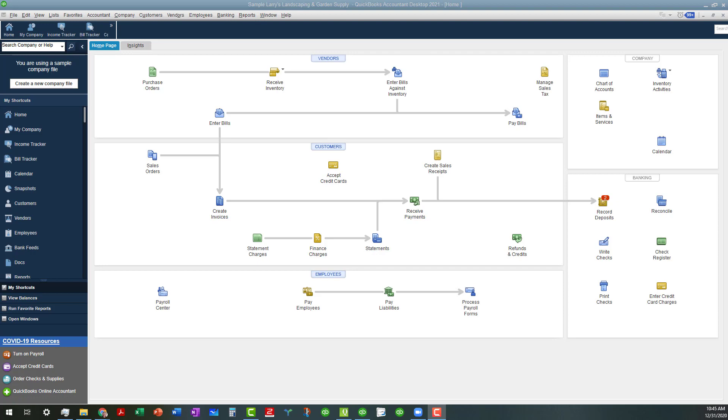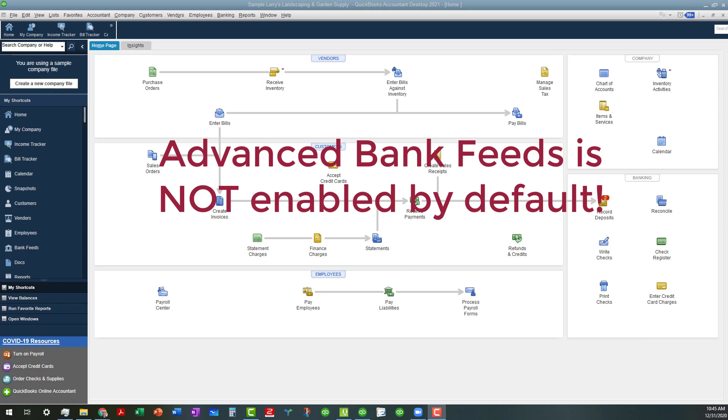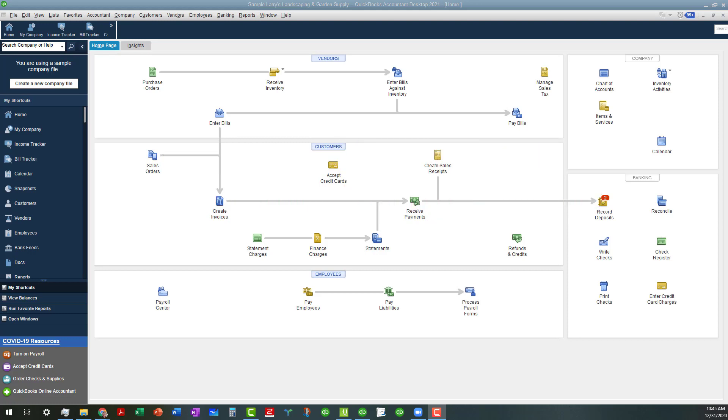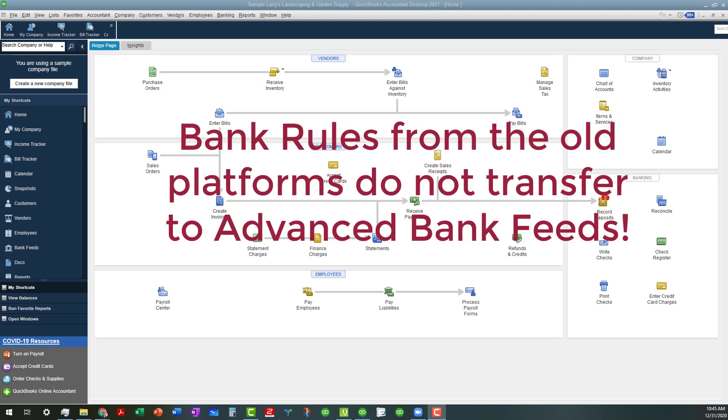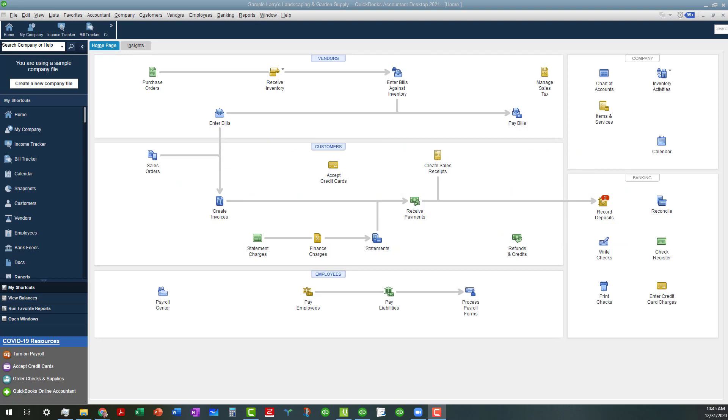I will mention that you have to turn these settings on in the preferences before you can start using them because they're not enabled by default. The other thing I need to let you know is that if you have any bank rules set up, those bank rules will not transfer over to the new platform. You'll have to create those, but you'll want to do that and I'll show you briefly why.